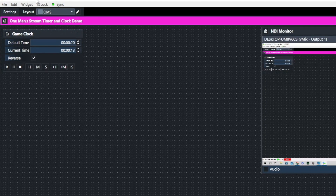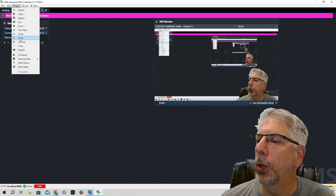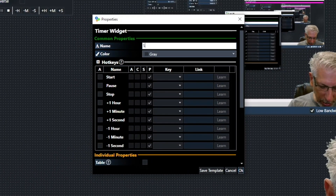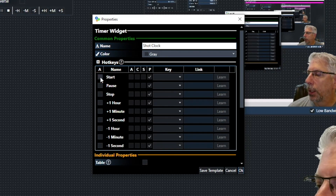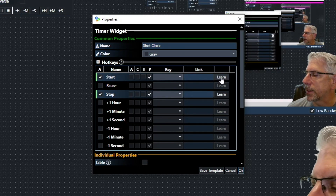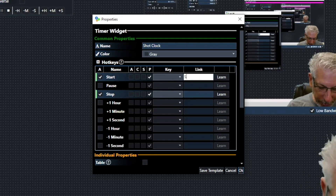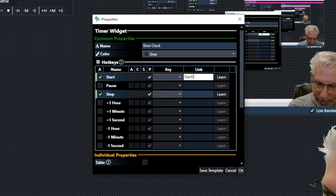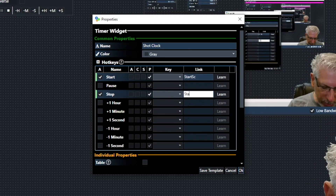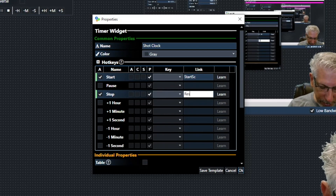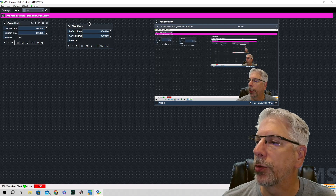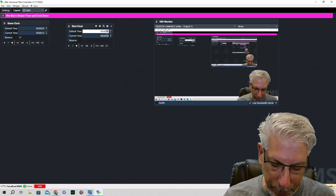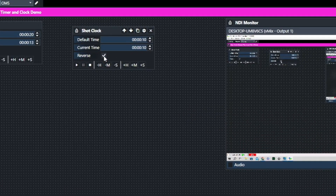Next we're going to create the shot clock. Go back under Widgets, go to Timer, and call this one 'shot clock'. Click the checkbox next to Start and the checkbox next to Stop. For the start link type 'start_sc' for shot clock, and for the stop link type 'reset_sc' for shot clock. Click OK. We'll make the shot clock a smaller interval — set it to 10 — and check Reverse as well. The default time is now 10.